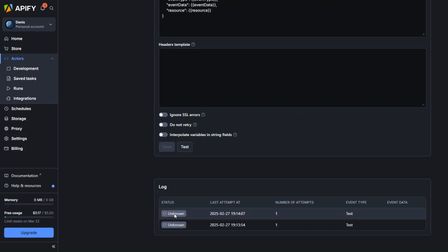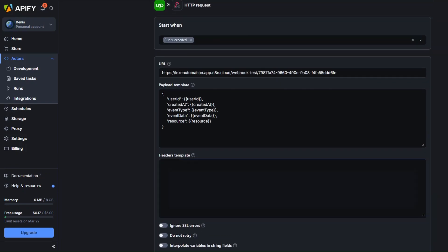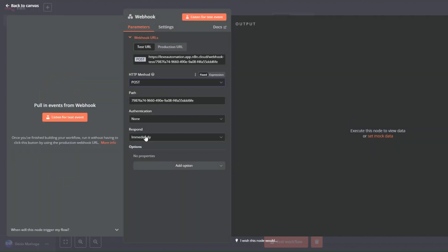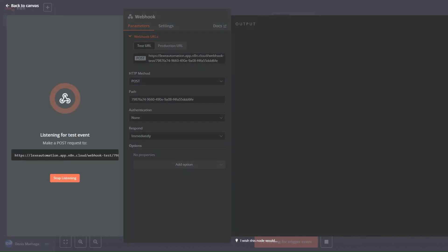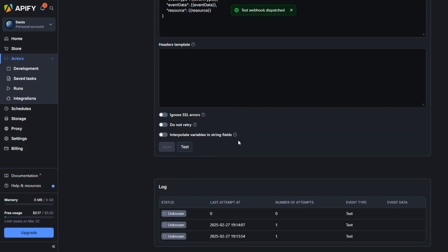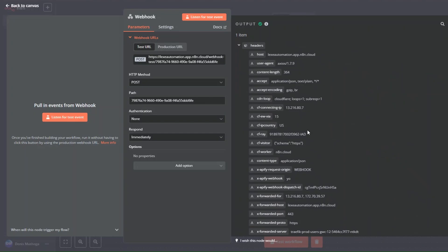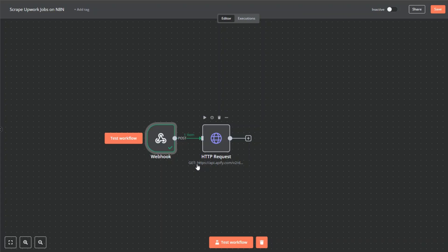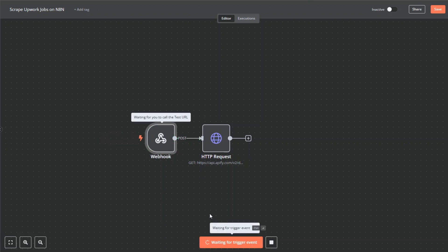It's not running because we used the GET method instead of POST. I'm going to stop listening and choose the POST method. Now I'll listen for a test event and click on test again — it has succeeded. Our webhook works properly and we've connected it to our HTTP request node.